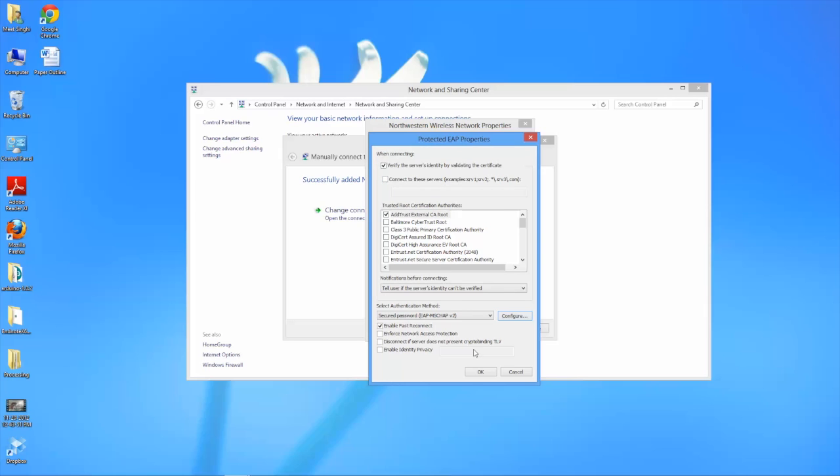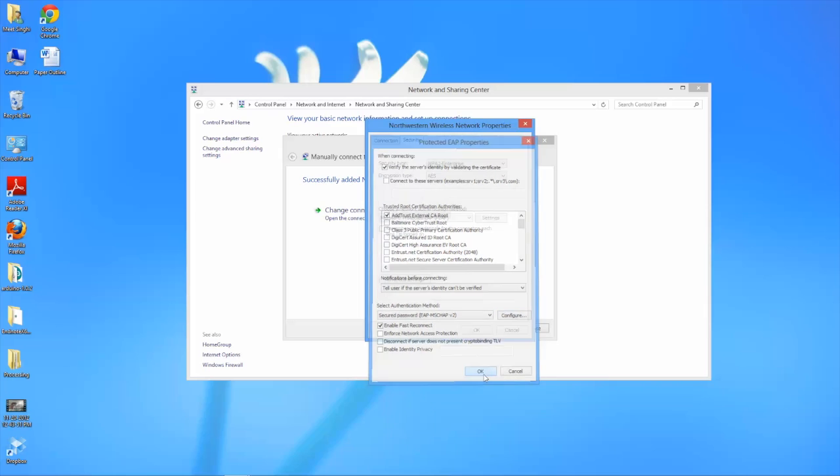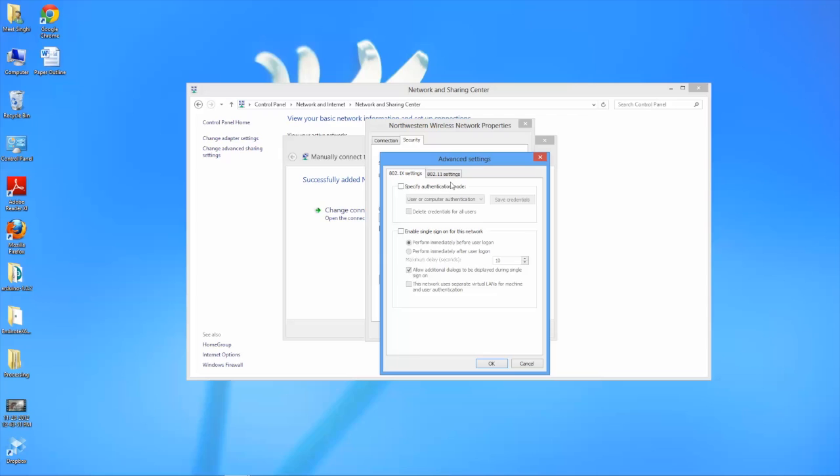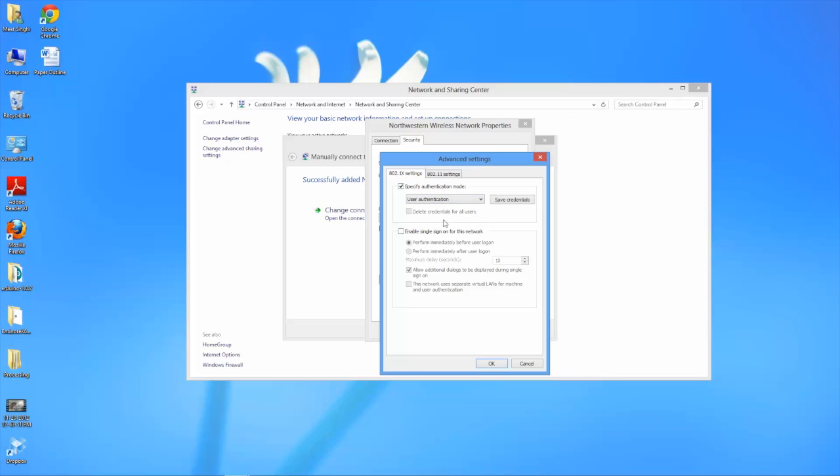And OK out of this screen as well. Then you'll want to click on advanced settings. From here you'll want to select specify authentication mode and make sure it's set to user authentication. Then click on save credentials.